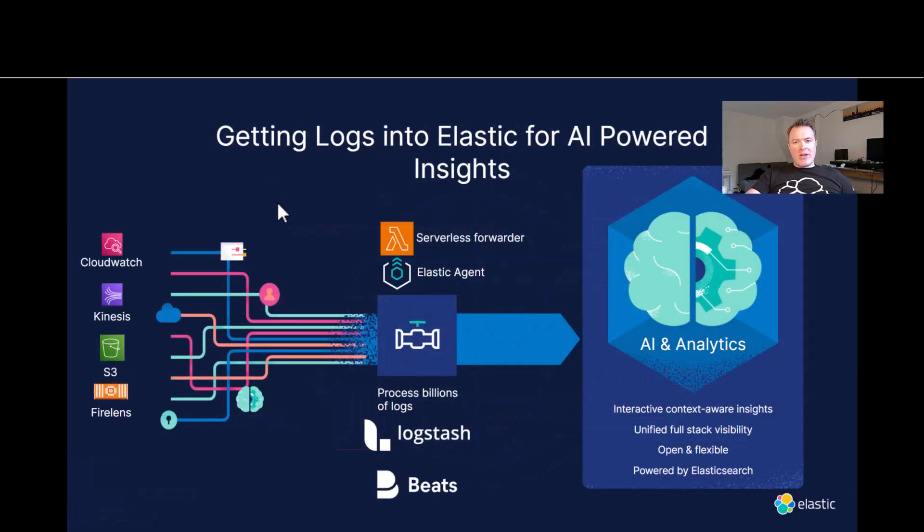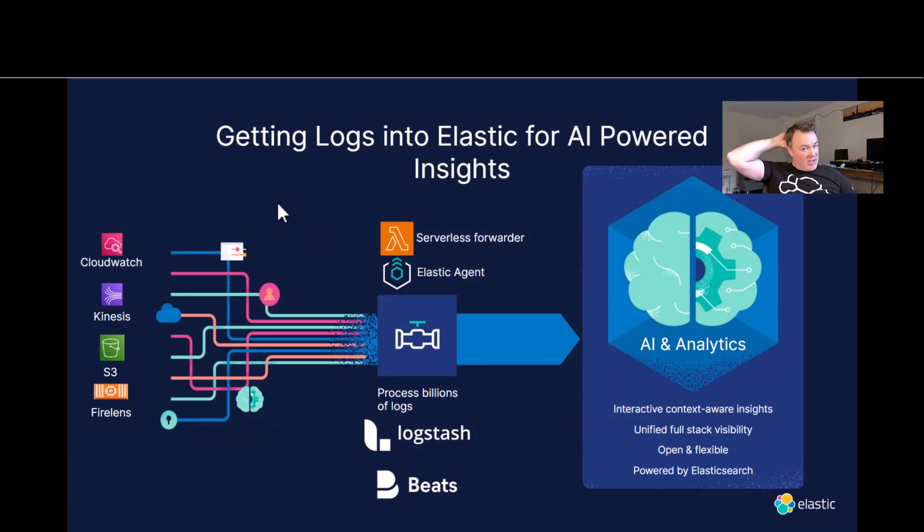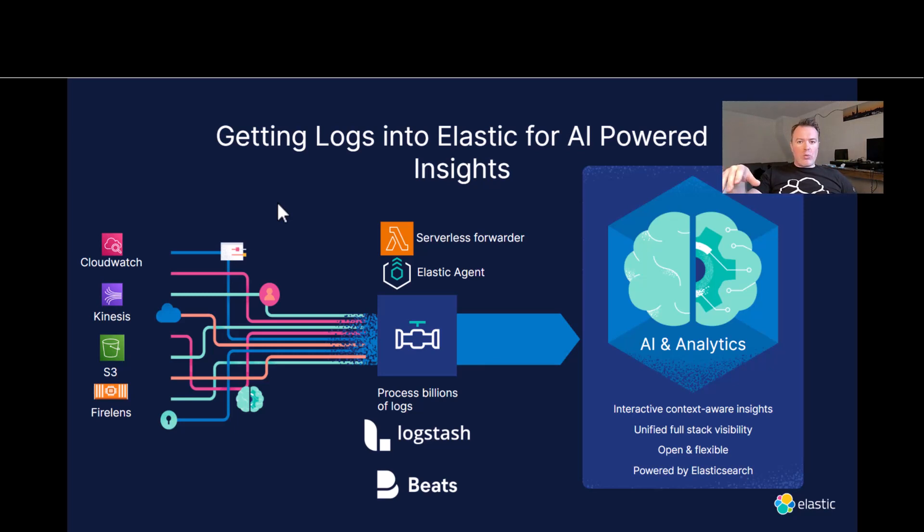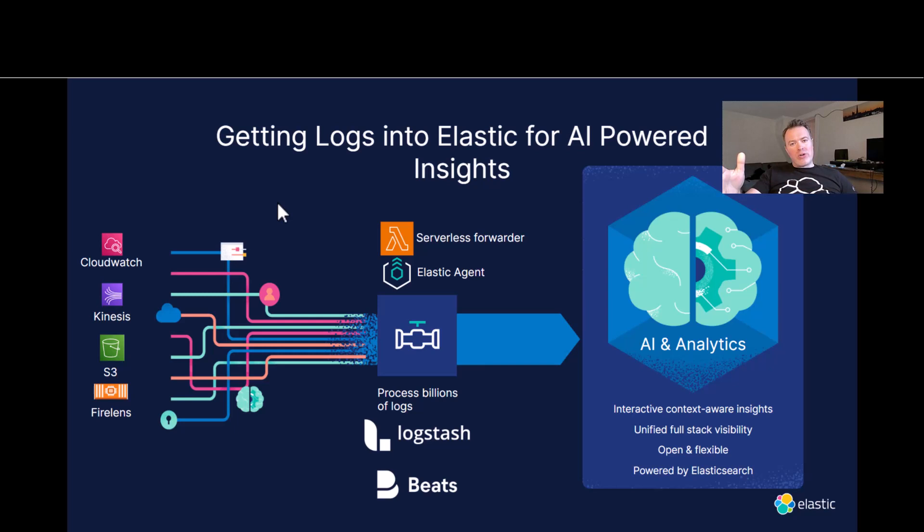Well, luckily, we can get a lot of that data into Elastic Observability. In fact, we support all these different AWS services: CloudWatch, Kinesis, S3, FireLens, to get all the log data that you need into the Elastic environment.